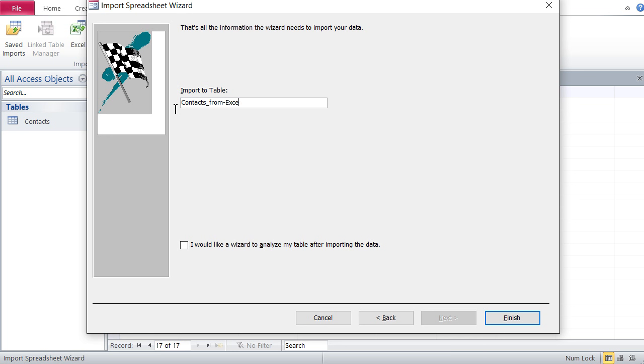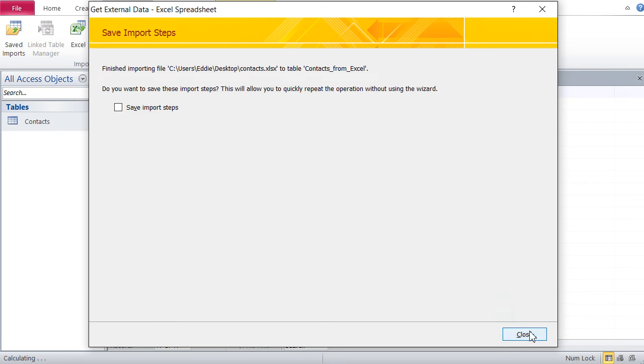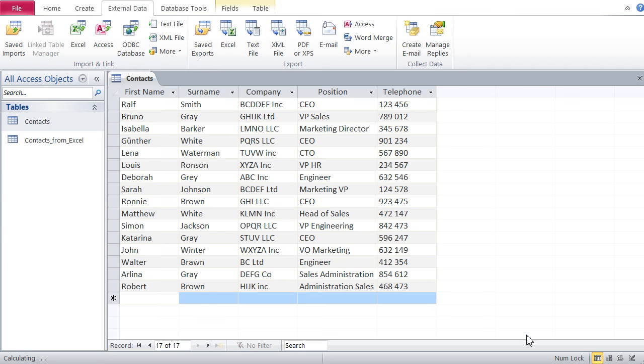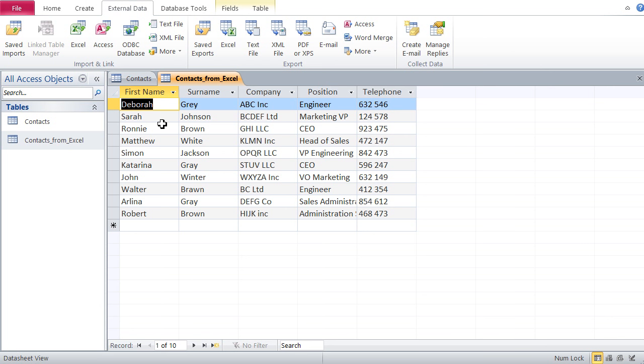I didn't want an underscore, so there you go. And finish and close. So there's my Contacts from Excel and that's the data I imported from Excel.